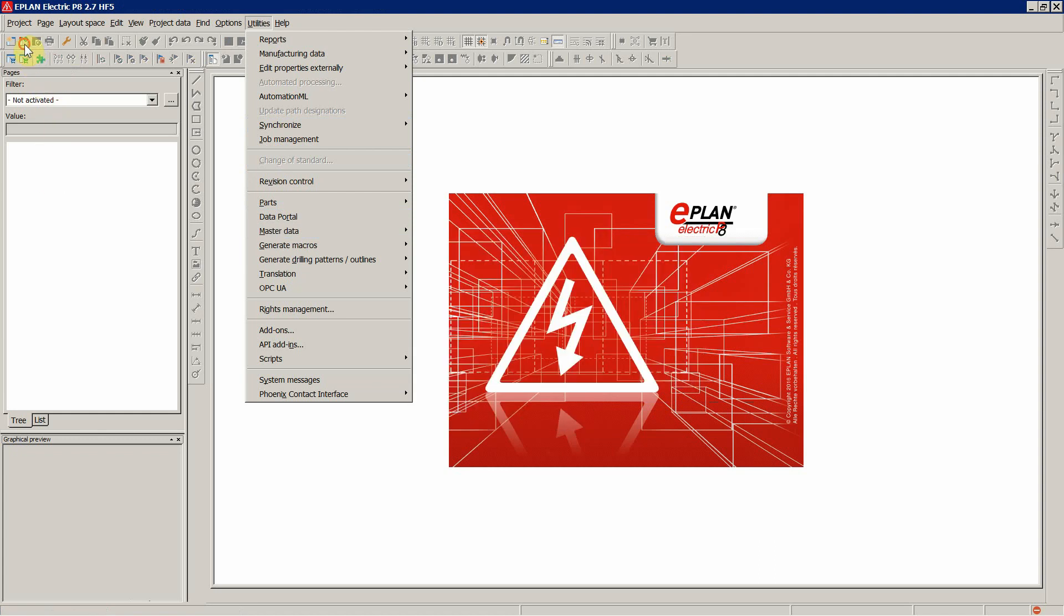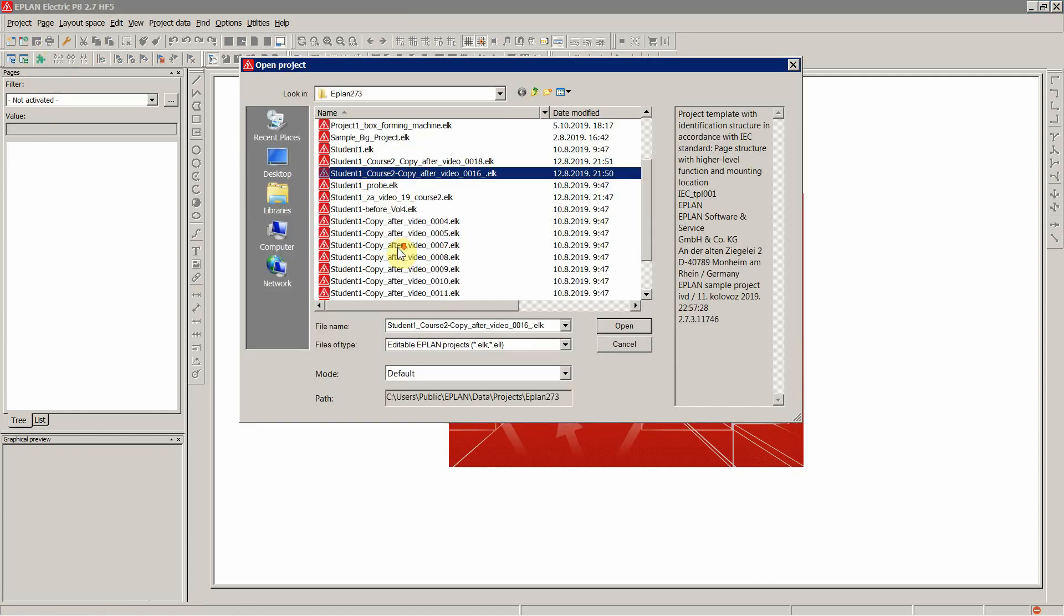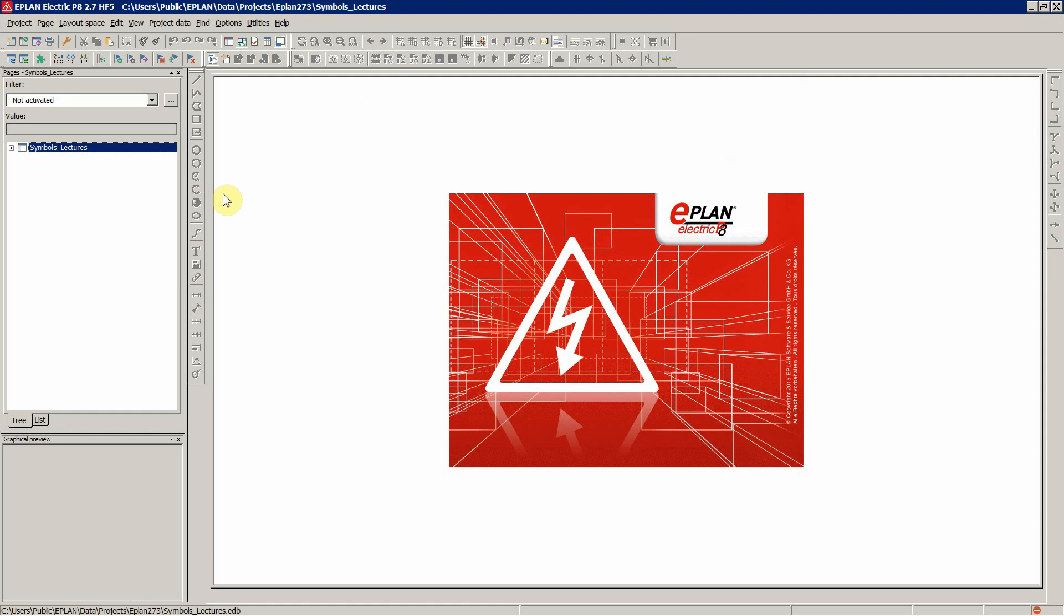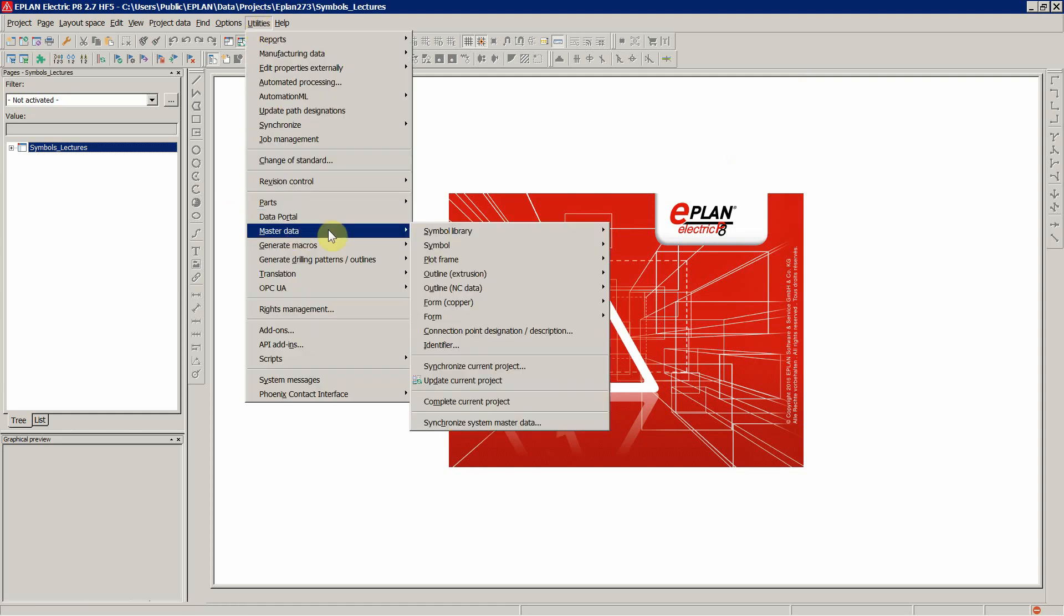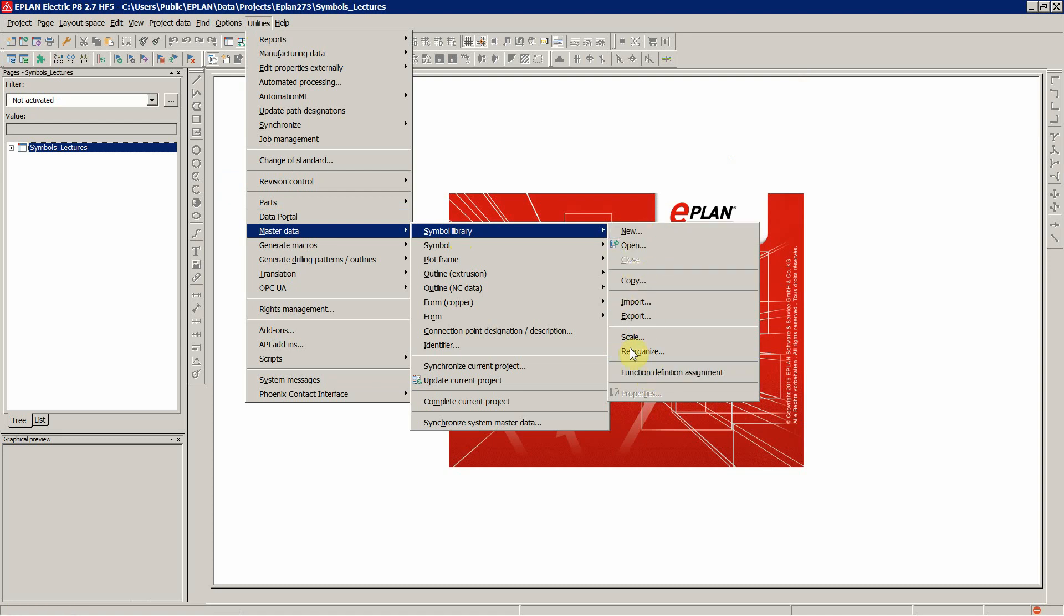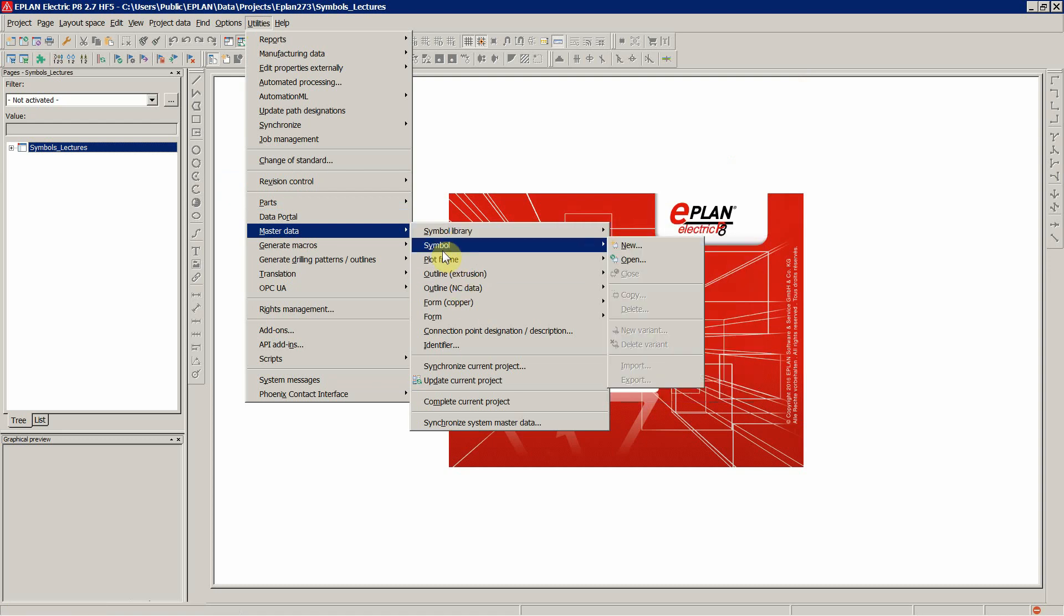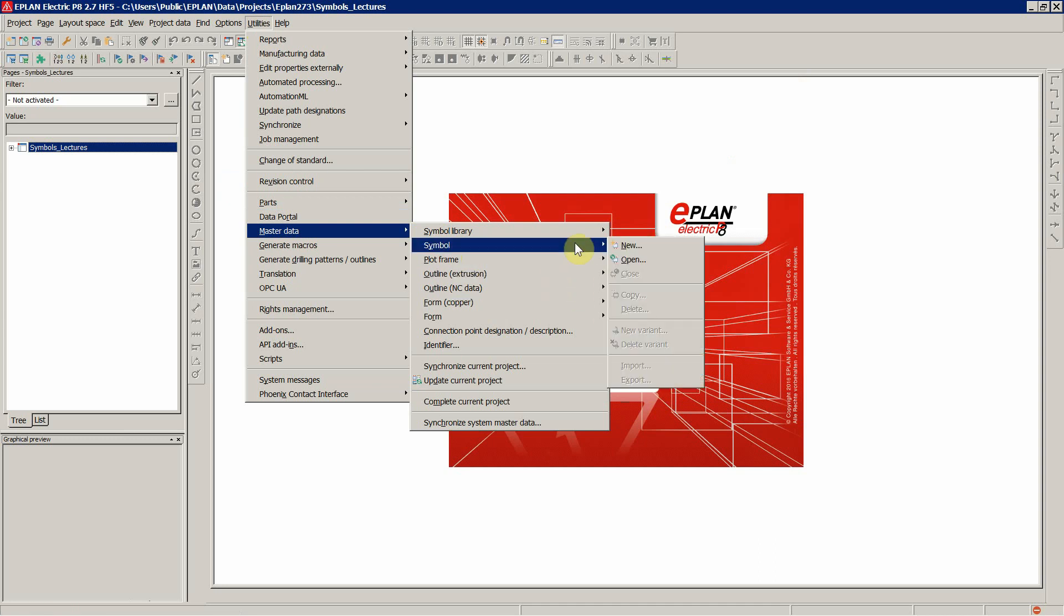Now when we open our project, let's see the effect. Create symbol library. Now you have all the various options available. And the same goes for the symbol.